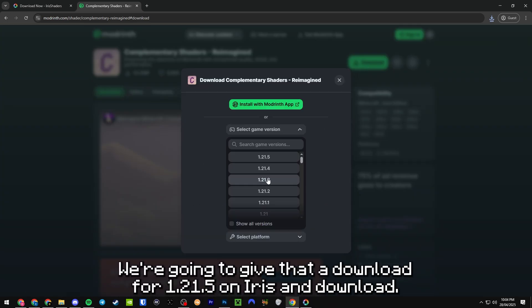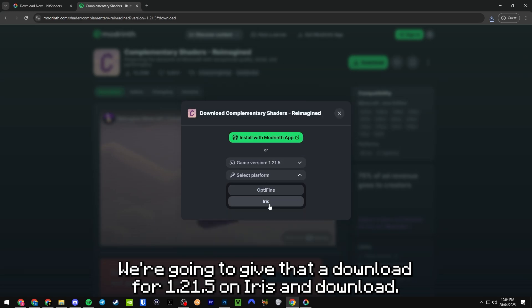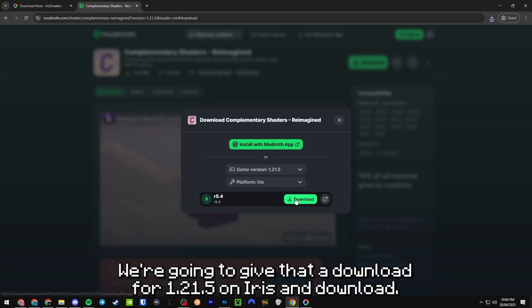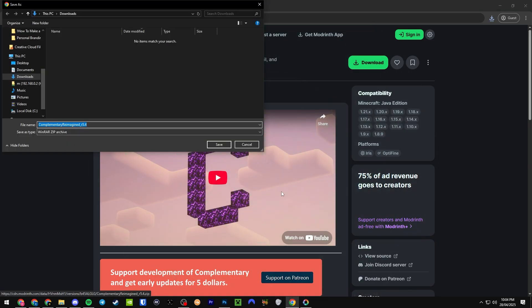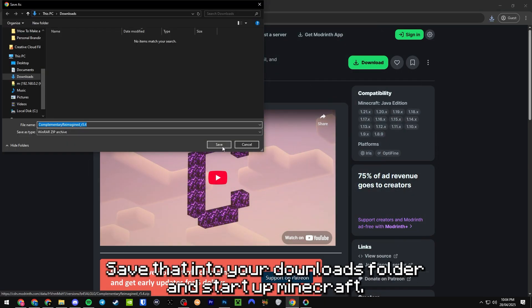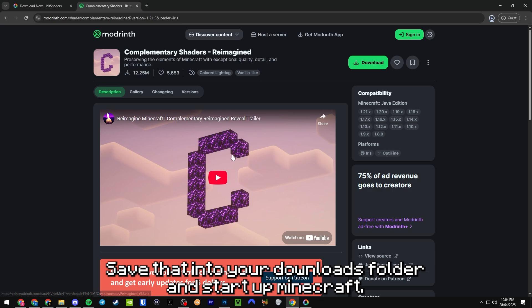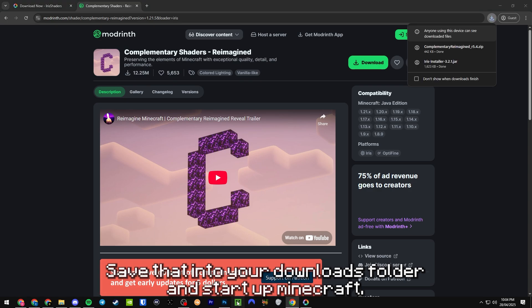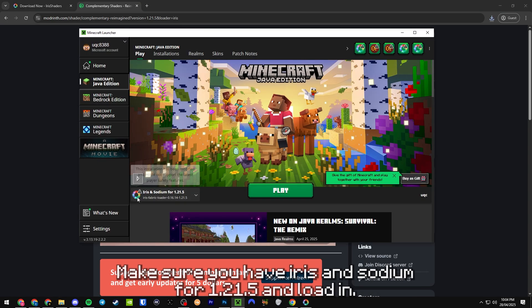Save that into your downloads folder and start up Minecraft. Make sure you have Iris and Sodium for 1.21.5 and load in.